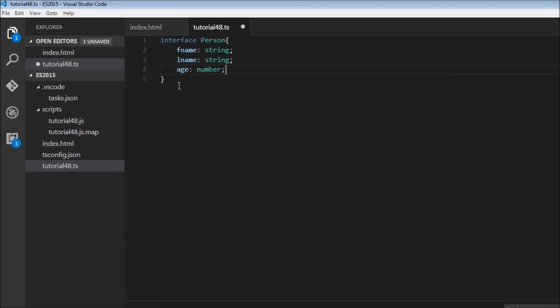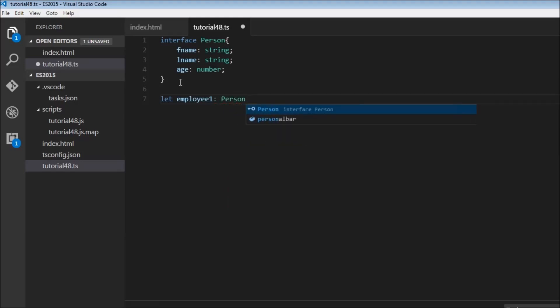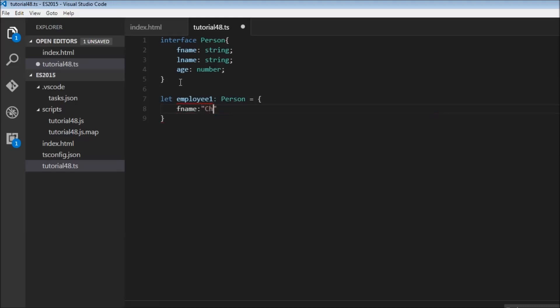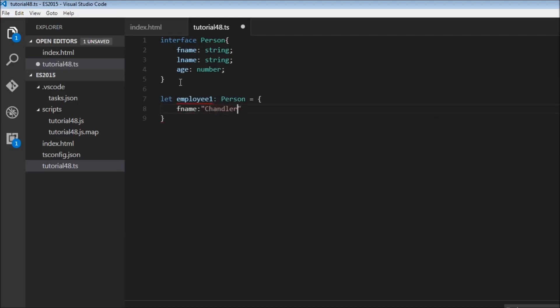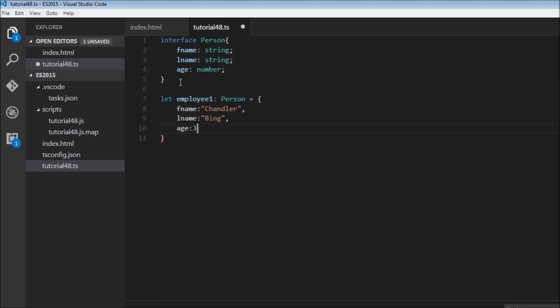Now I can create a variable, let employee1, and this employee is going to be of type person. So the interface. Now I can create first name, and this will be Chandler because it's a string. Last name, this is going to be Bing, which is a string again. And age, I'm going to assign 30. So there you go.